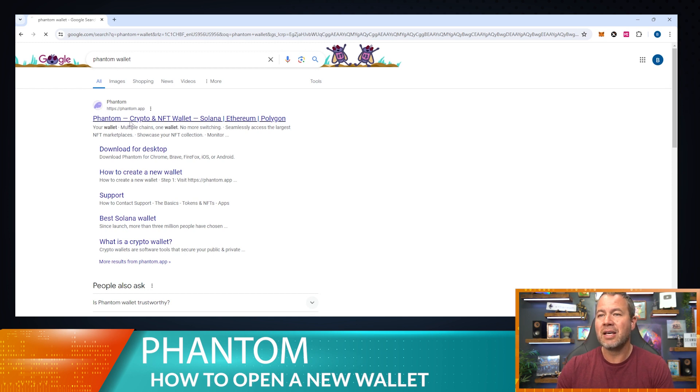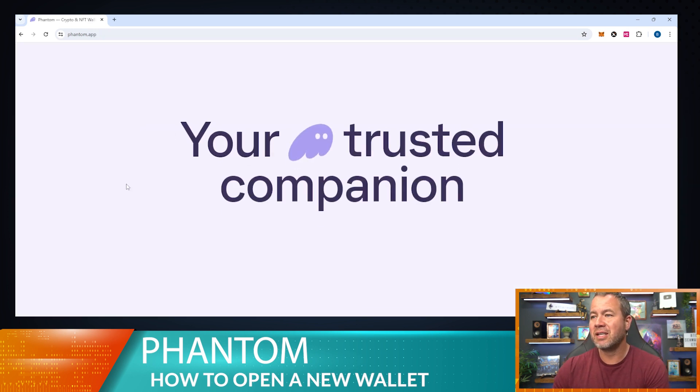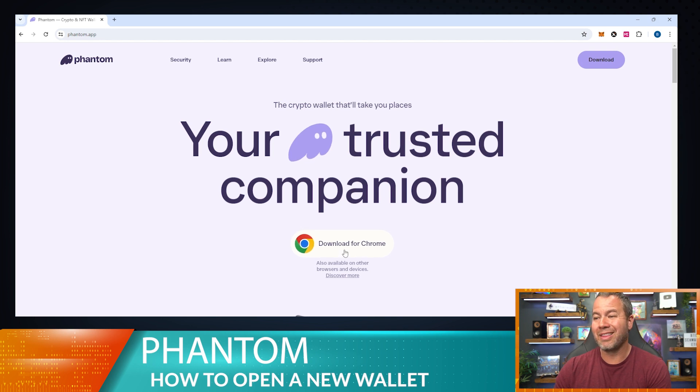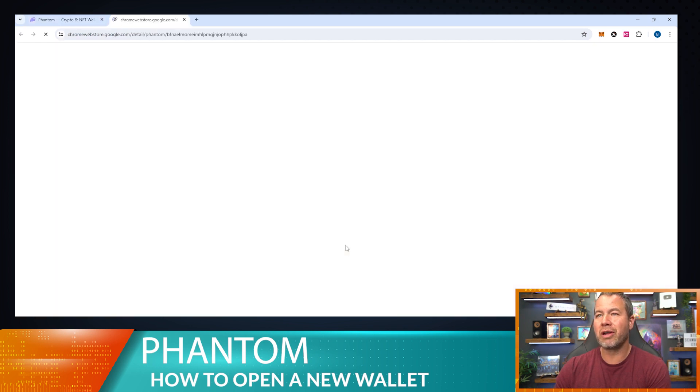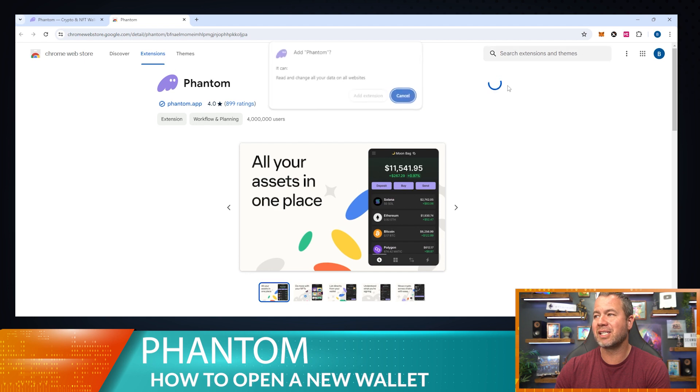We're going to go ahead and click on that. This is our trusted companion. I use Chrome, I love Chrome, so I'm going to download this for Chrome and I'm going to walk you through each step. We're going to add this extension.